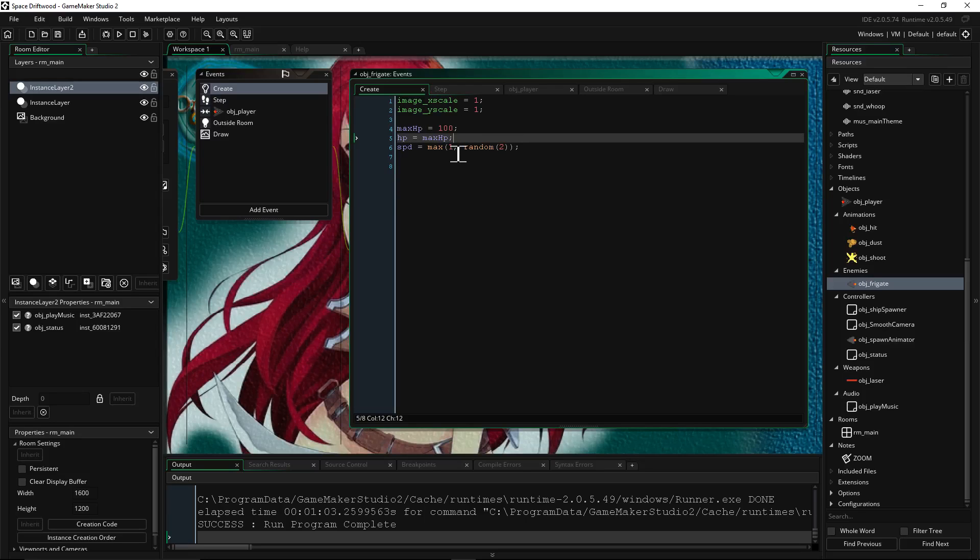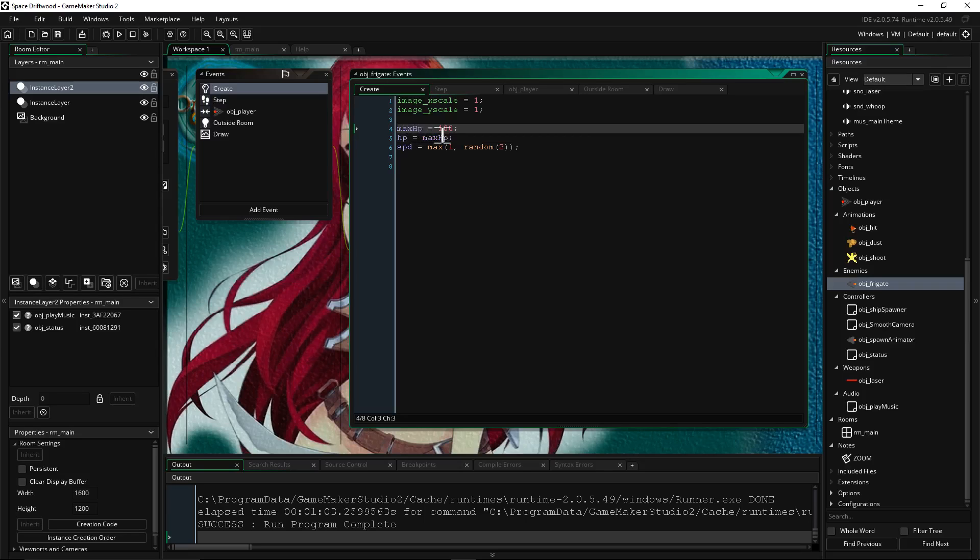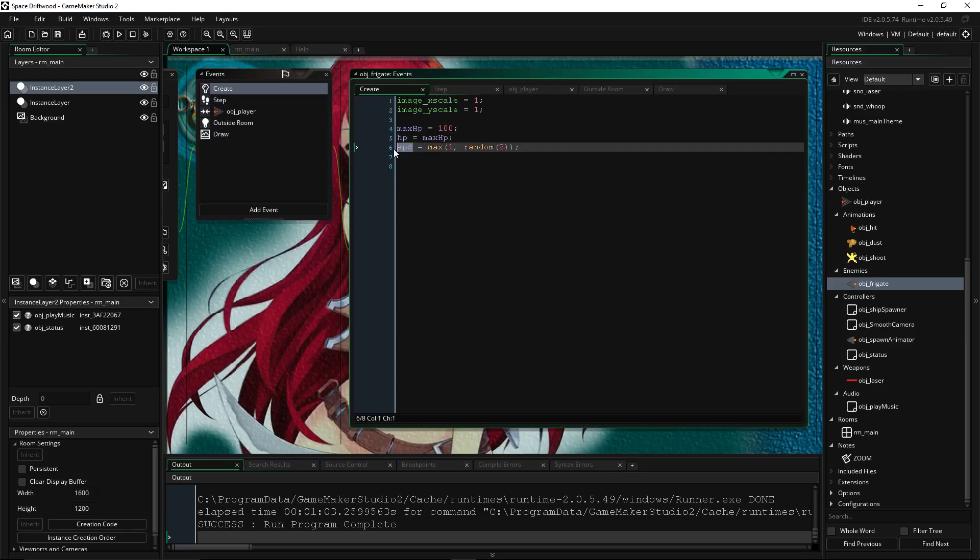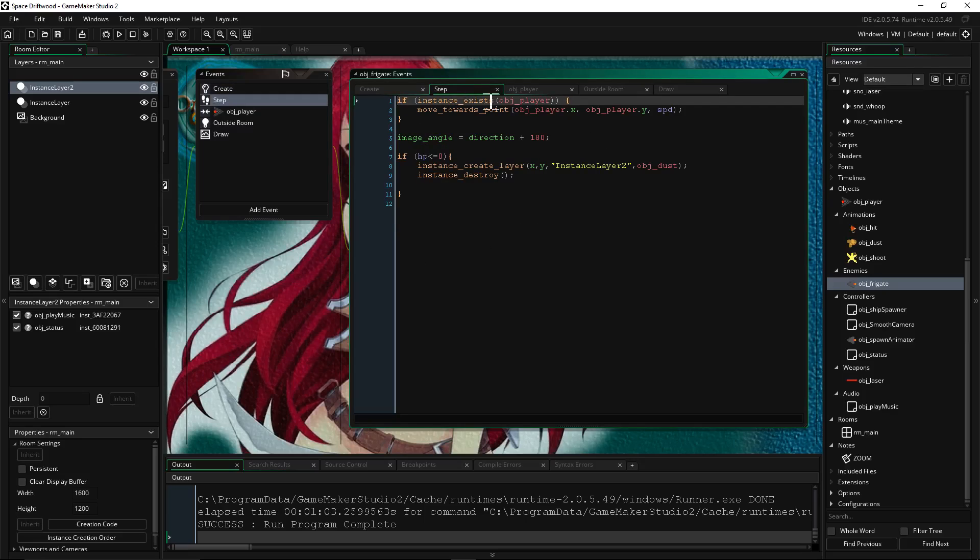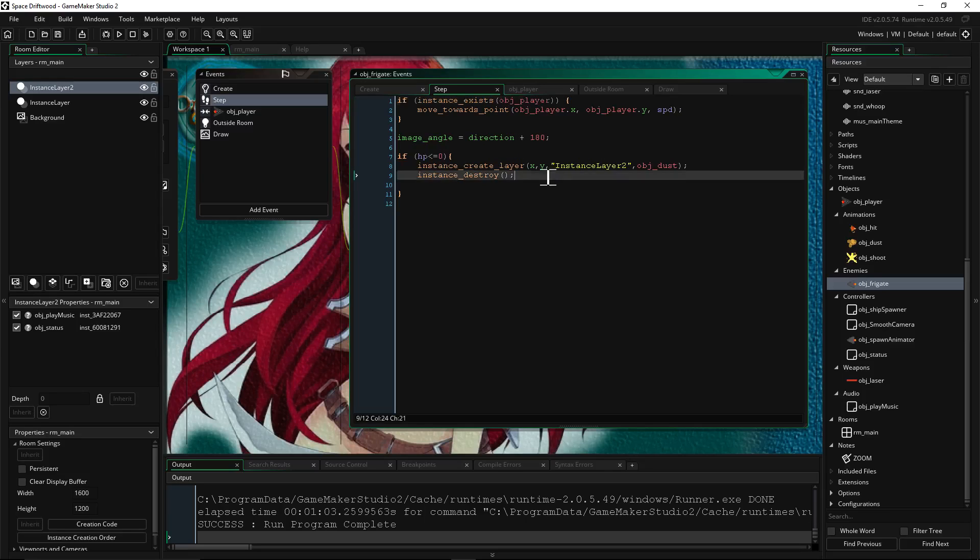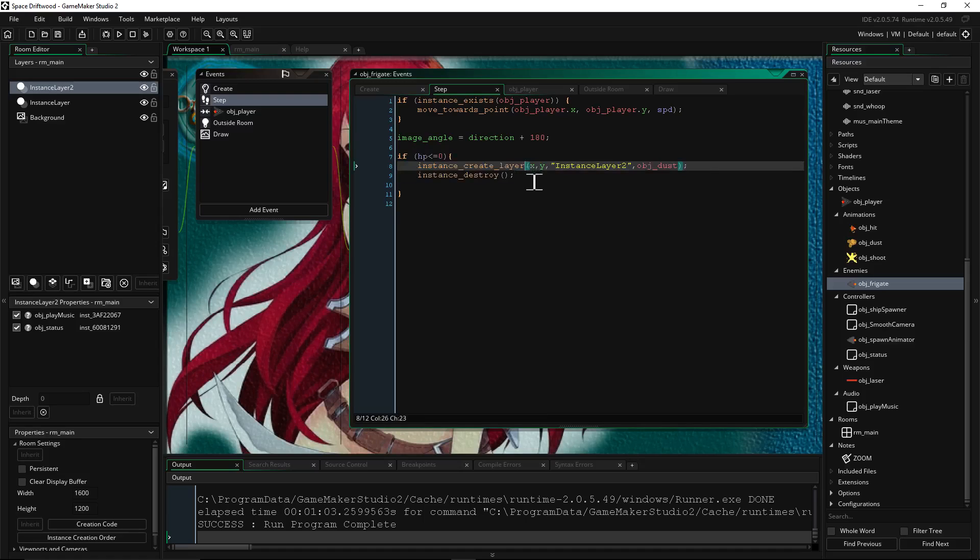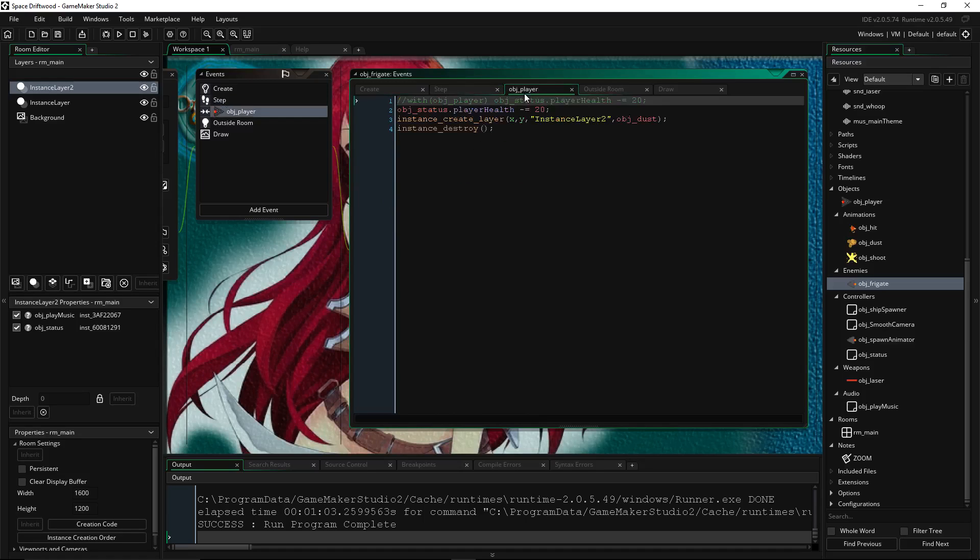So we're going to use a simple built-in health bar for the enemies. We'll create our own health bar for the player and a GUI for the player. So we're just going to create a couple variables here. Max HP equals 100. HP equals max HP. We're going to give the enemy a speed with the max value between 1 and a random number between 1 and 2. Just on that step. That has nothing to do with the HP bars.